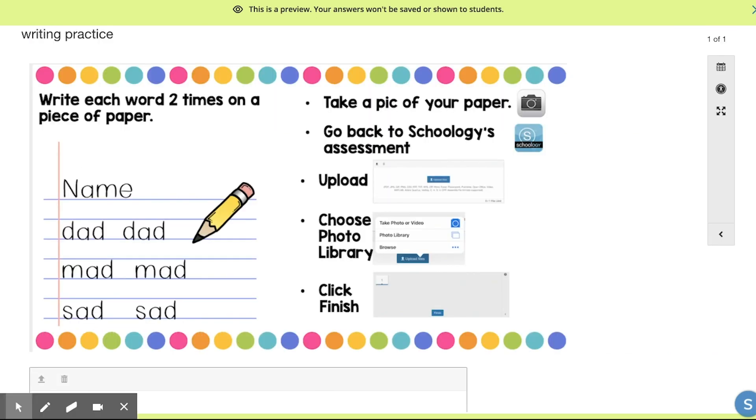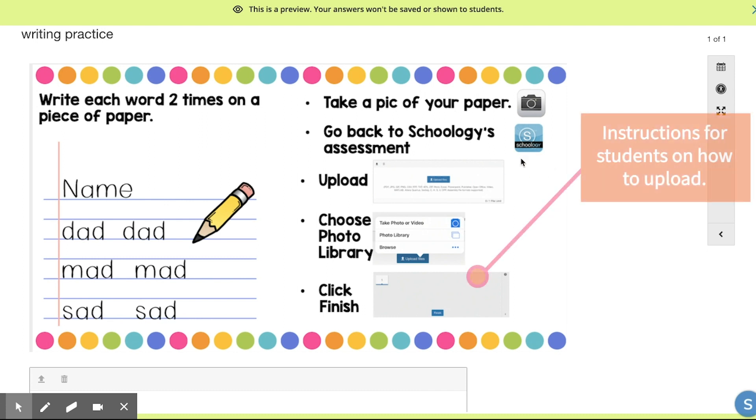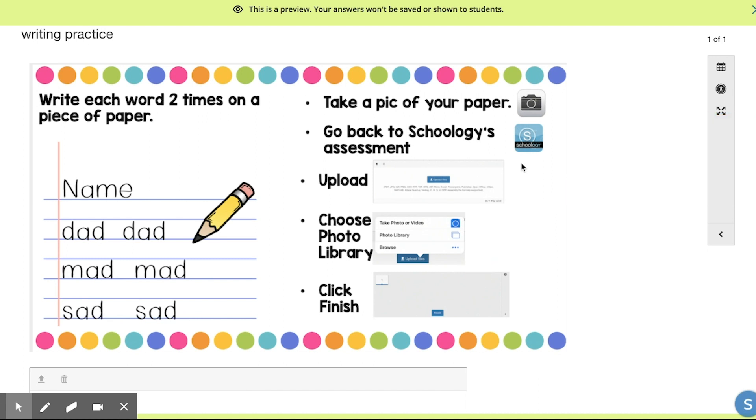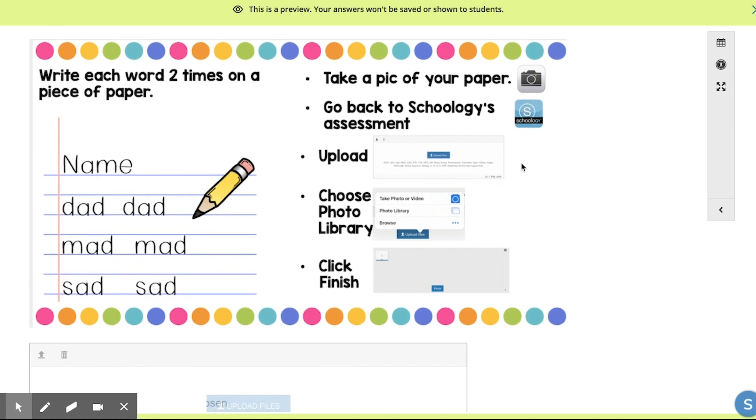And last, I added this writing activity. The students would write each of these short words two times on a piece of paper. And there are the instructions of how to upload it. Especially for young kids, I think it's important that they practice their penmanship often. And this visual shows paper that most students can get access to at home.